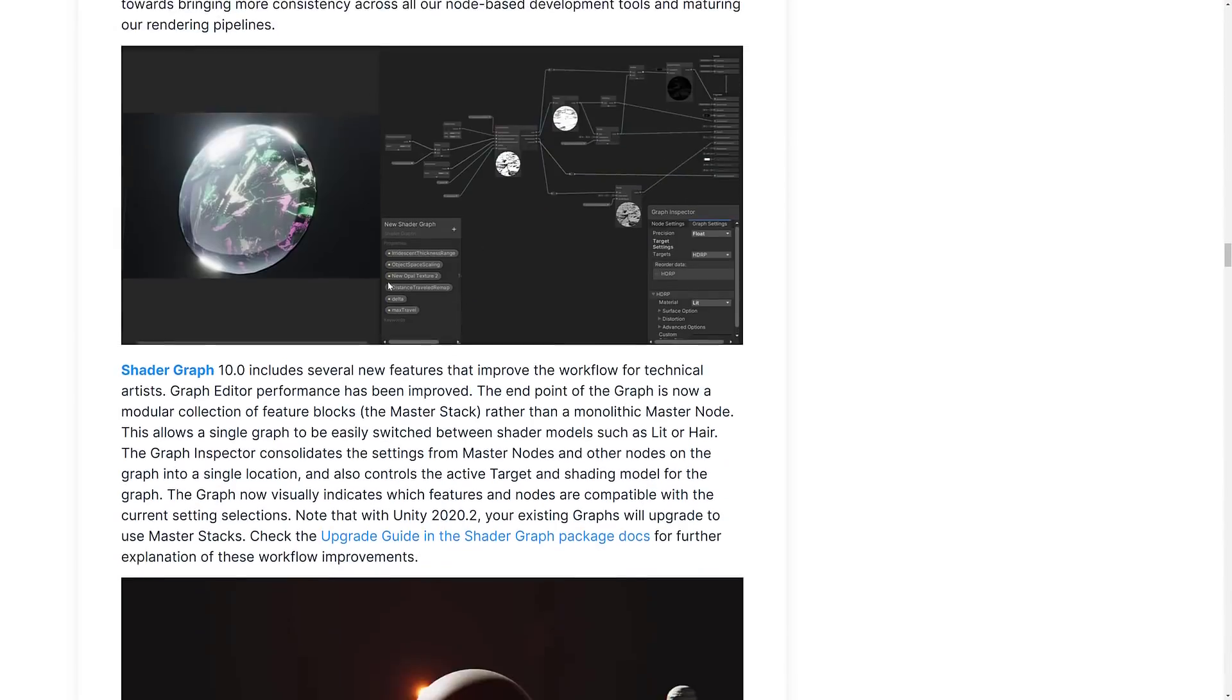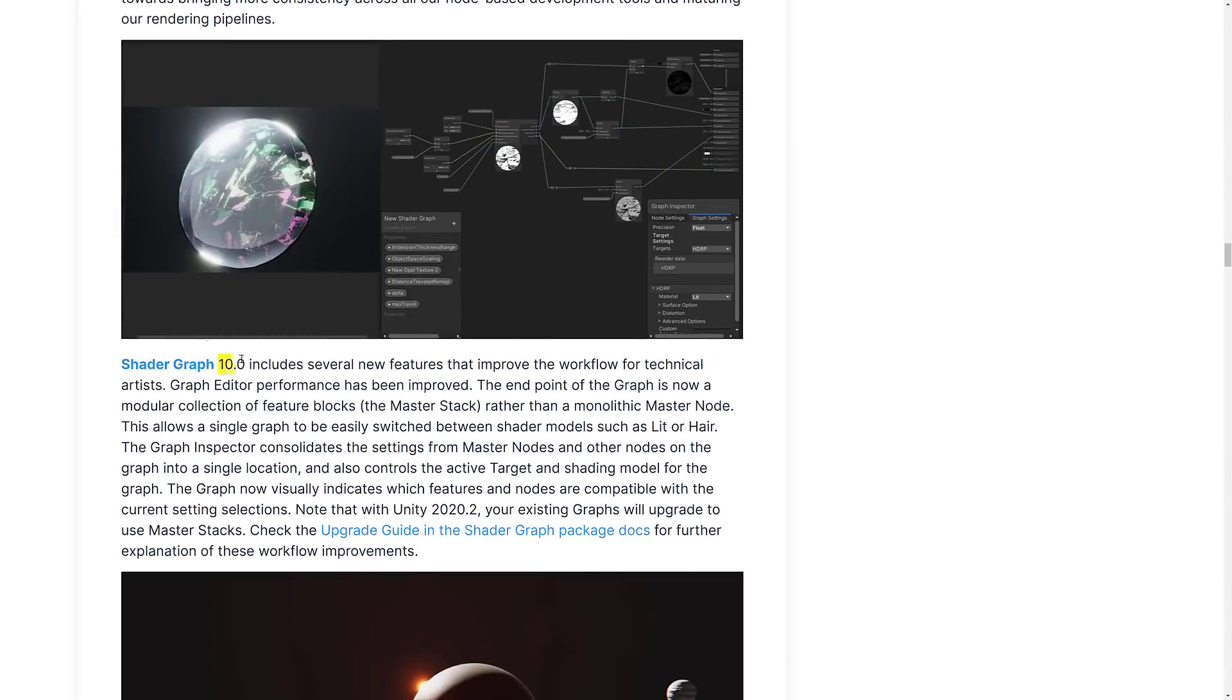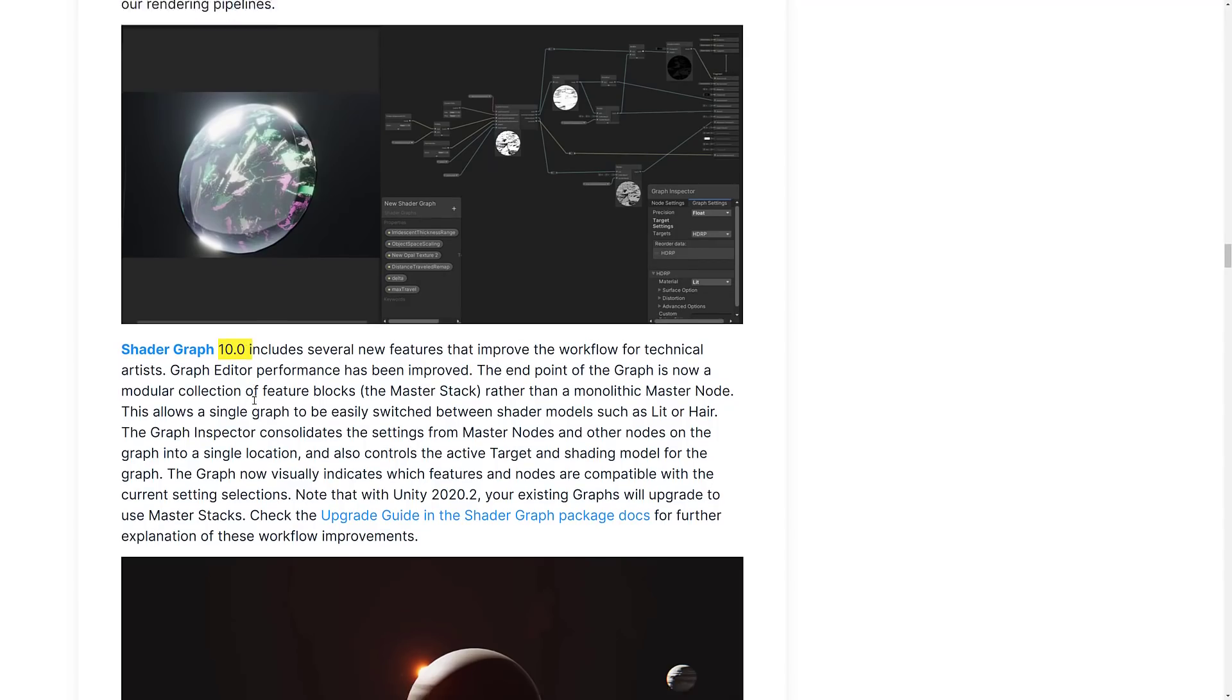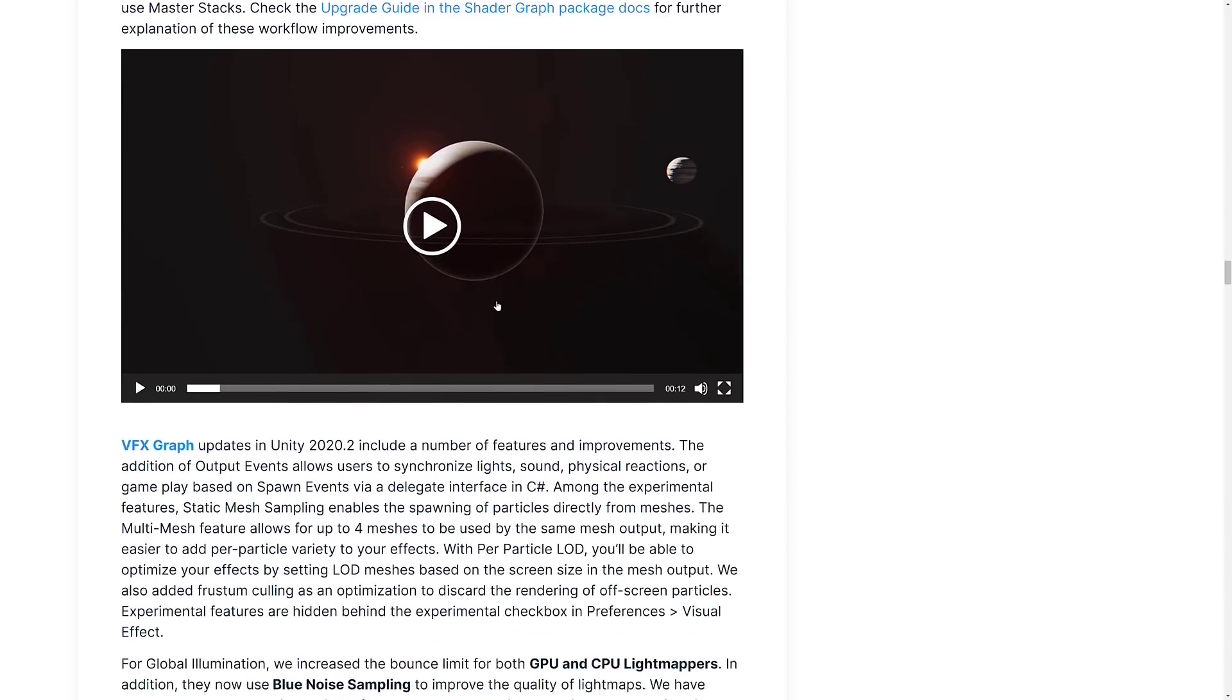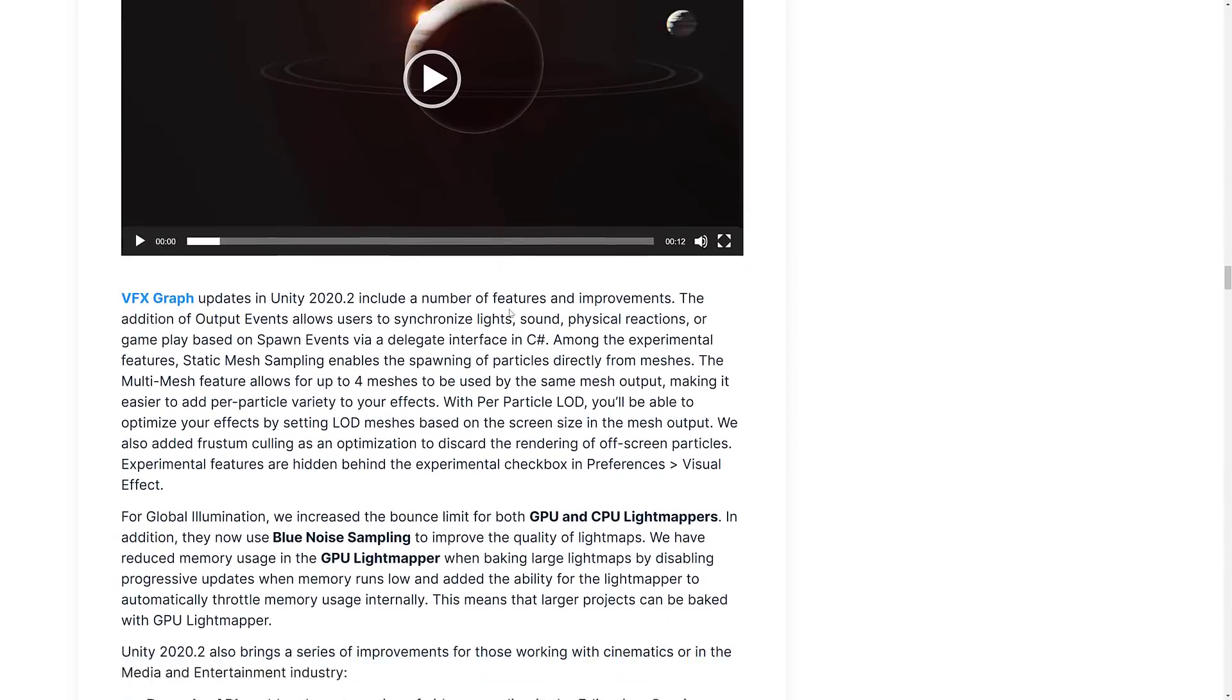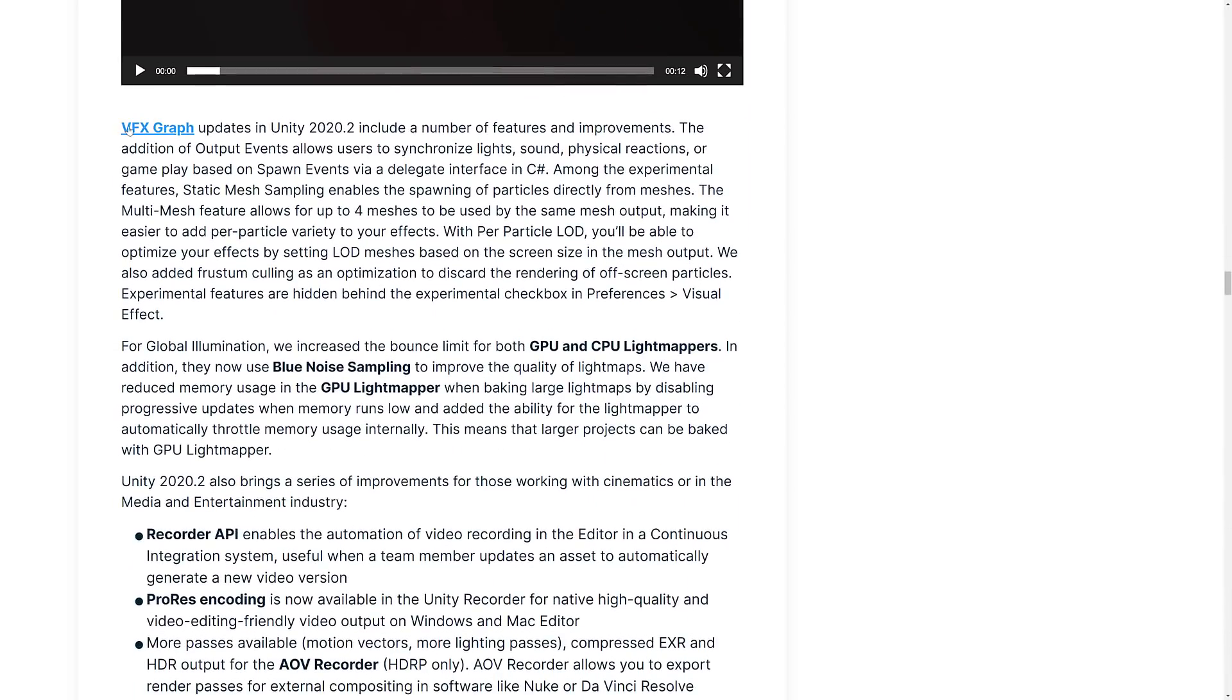We have jumped to 10.0, which is insane because this stuff just got production ready. But shader graph 10.0, as we saw, now has the master stack output as opposed to a single monolithic endpoint. You saw how to set it up. VFX graph also got some changes and improvements here.